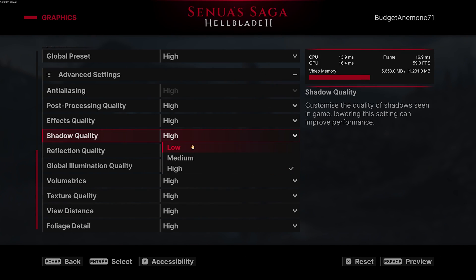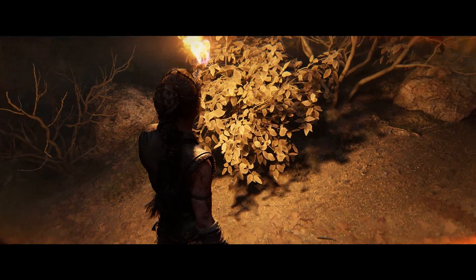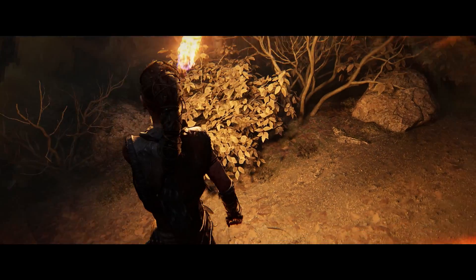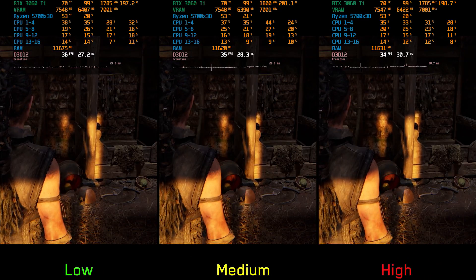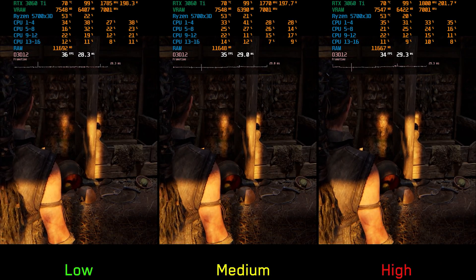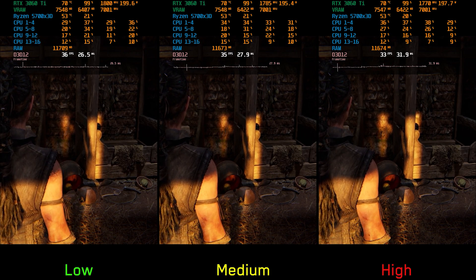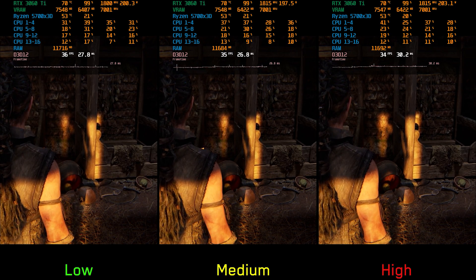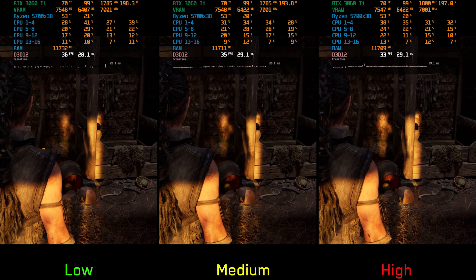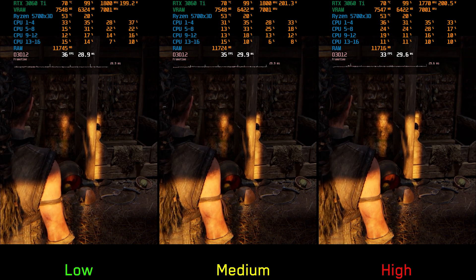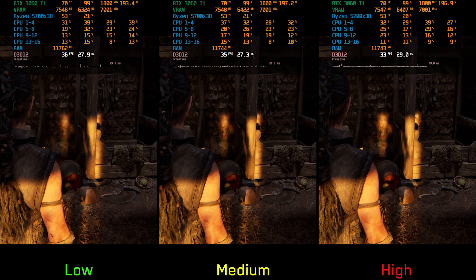Next we have shadow quality. Shadows represent one of the visual weaknesses of this game — particularly dynamic shadows, which don't look great even at the highest settings. Performance-wise there is around 2% cost going from low to medium and 8% going to high. I recommend low, because it's really hard to tell the difference between low and high thanks to the dark tone of the game and the softness of the shadows.